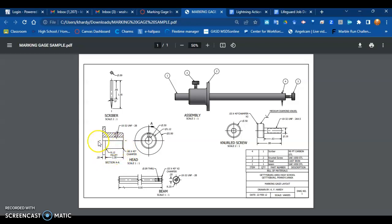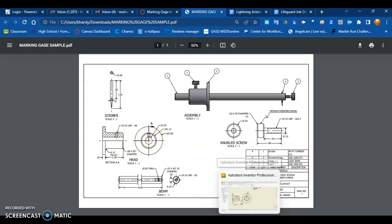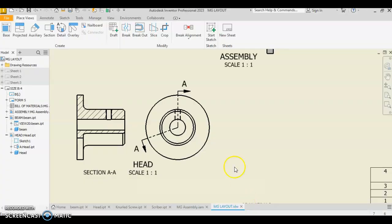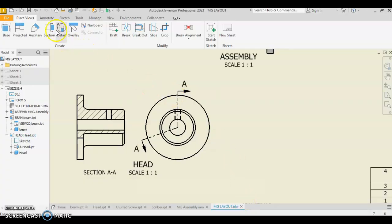Before we begin any of this, we're going to add our center lines and our center marks, okay? So we use those in our dimensioning. Let's go back to Inventor.